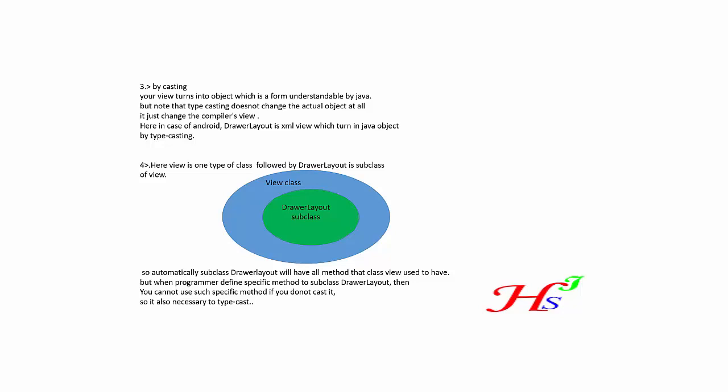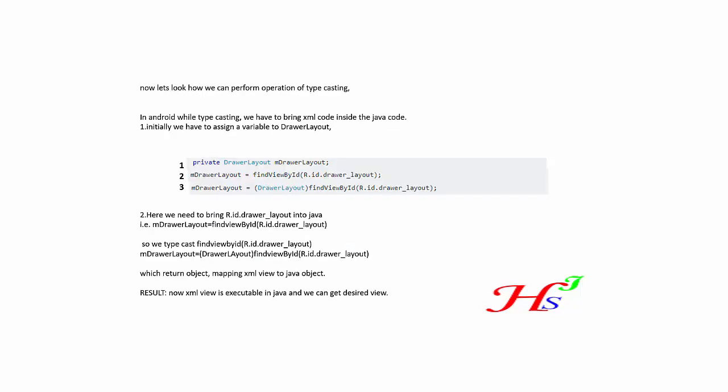So it also increases this - then why we need to cast. So it is necessary to typecast. Now let's look how we can perform operation of typecasting in Android. In Android, while typecasting, we have to bring XML code inside the Java code.